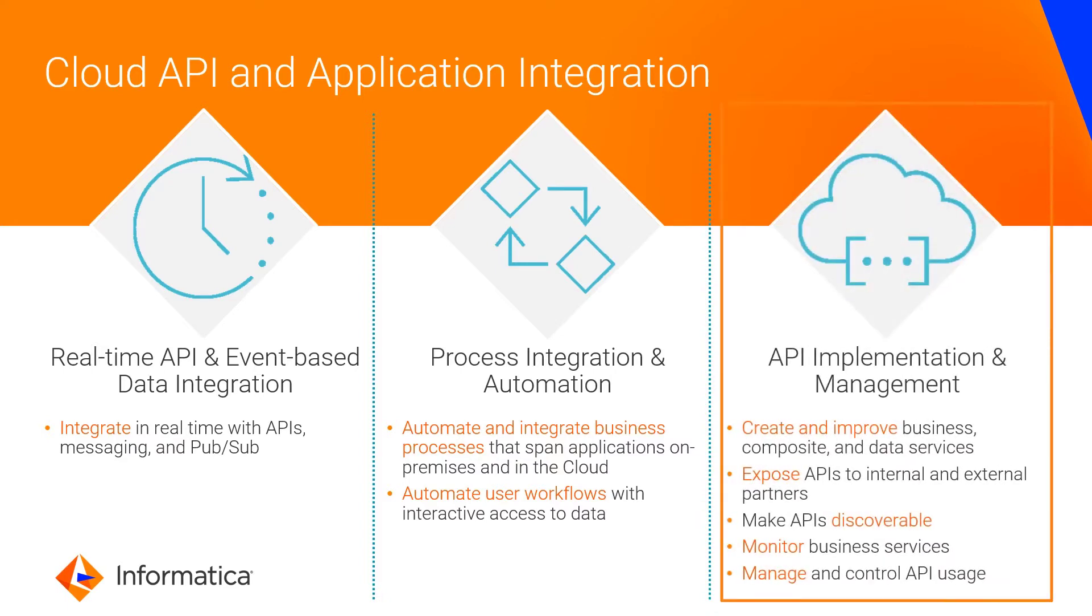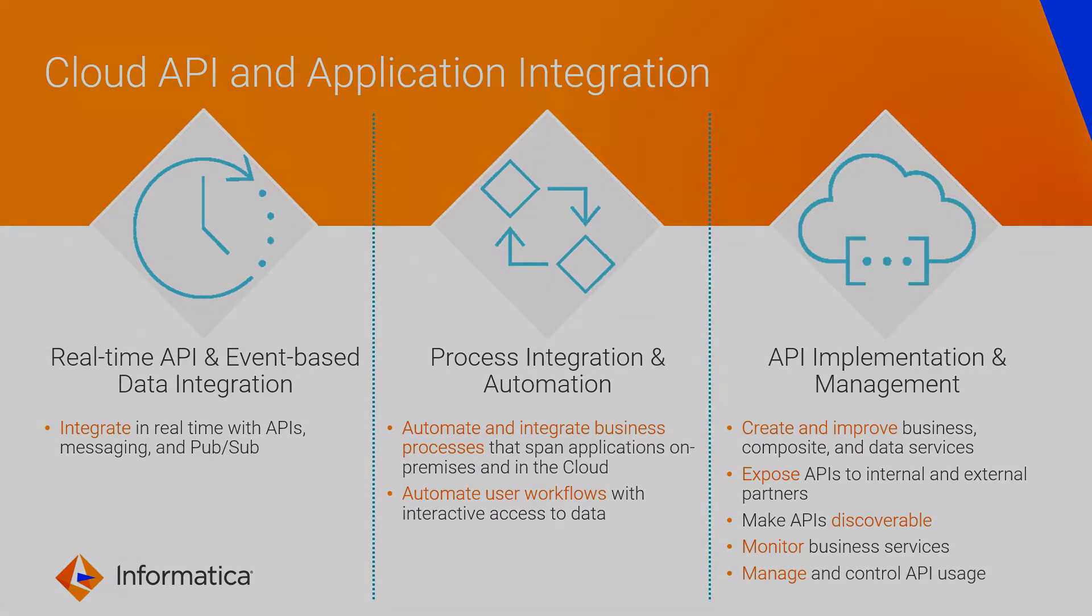In this video, we'll show you how to implement and manage APIs by initiating orders, the first step in the order management business process.